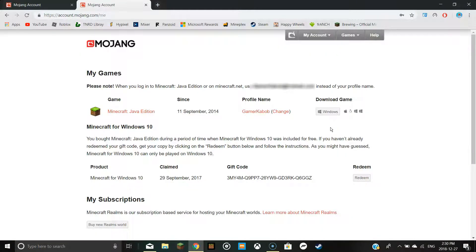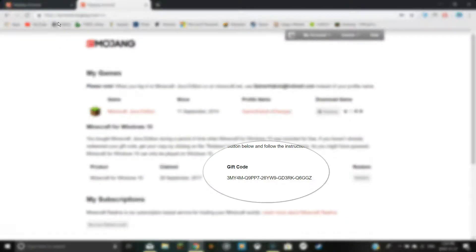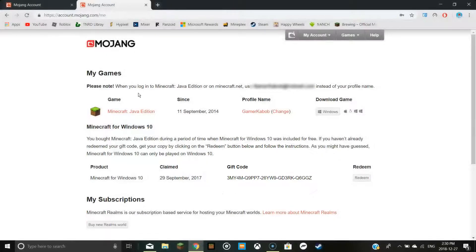Once you are logged into your Minecraft account, you should be taken to account.mojang.com. Here you will have to have a copy of the Minecraft Java edition and have gotten it before October 18th.